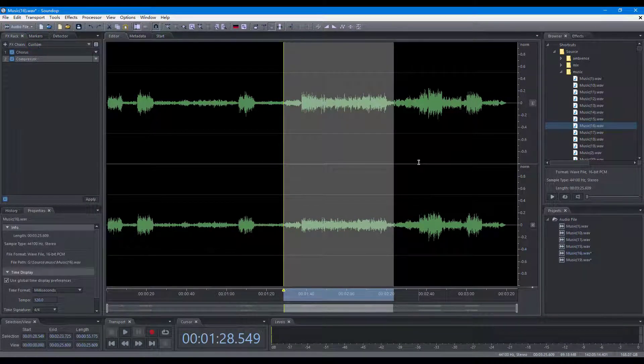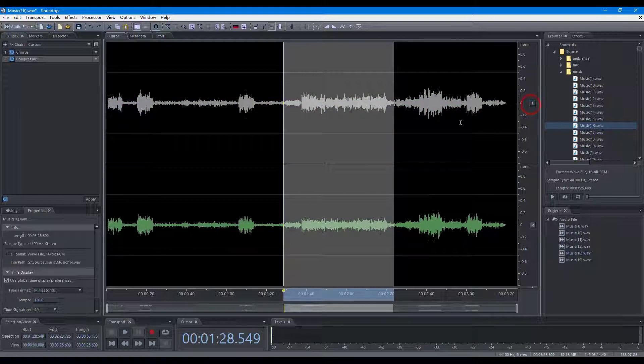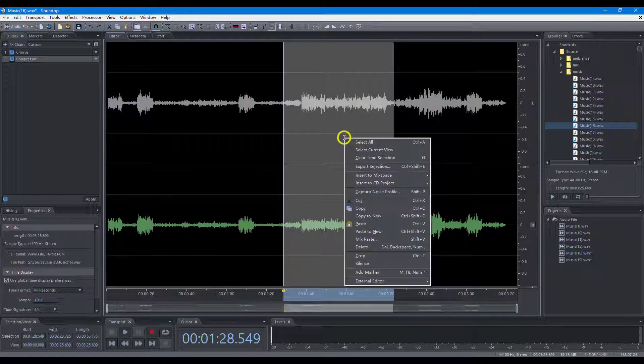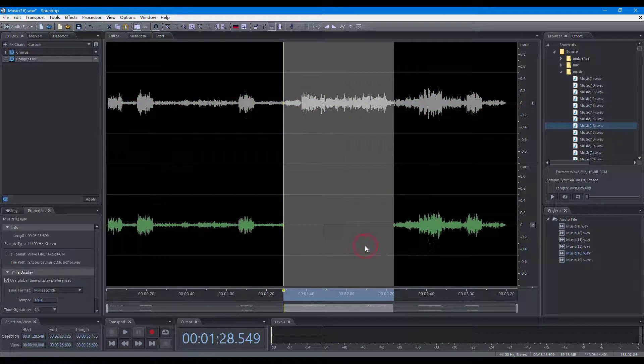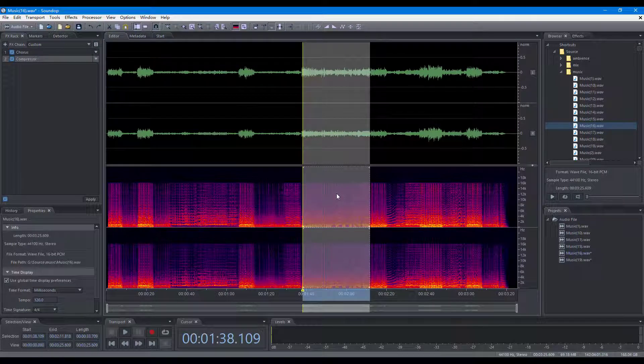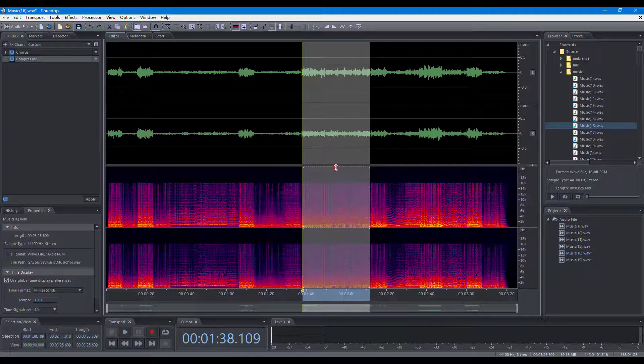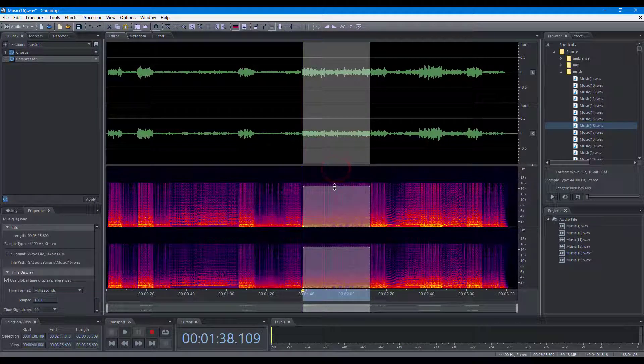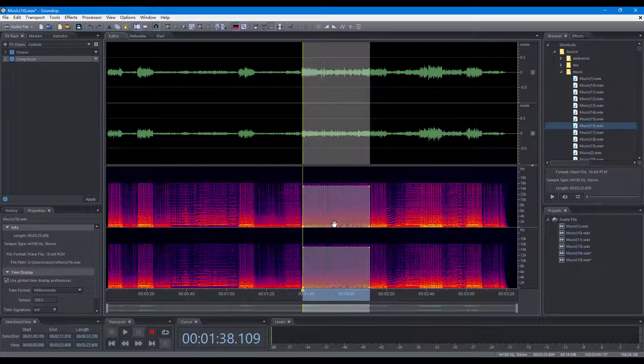When a channel is disabled, the editing operation will not apply to the channel. And you can select a frequency range to process only the audio within the frequency range.